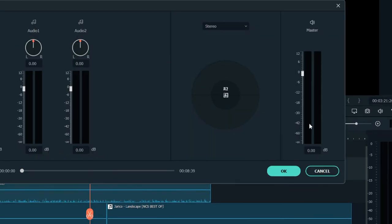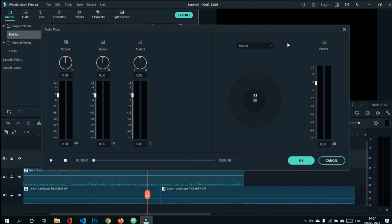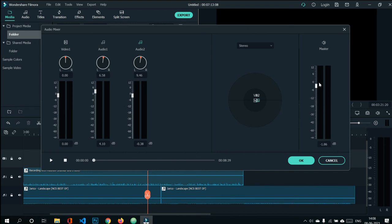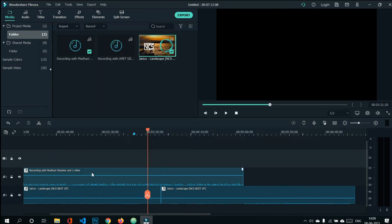The audio mixer icon opens the audio mixer window, which has three columns: Video 1 (not relevant), Audio 1 for the first audio channel, and Audio 2 for the second. There are sliders for volume and left-right panning, and a master slider that controls the overall volume of all clips. There are also stereo and surround effects available.